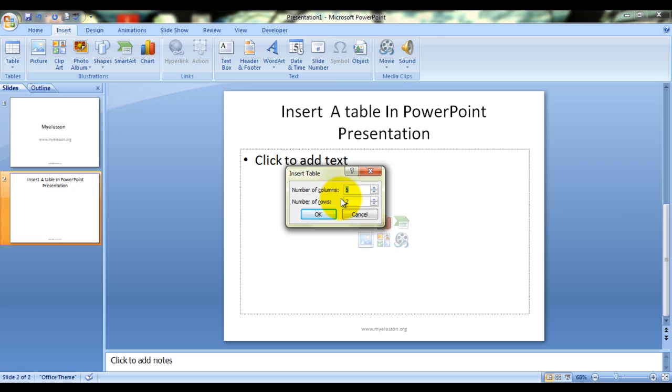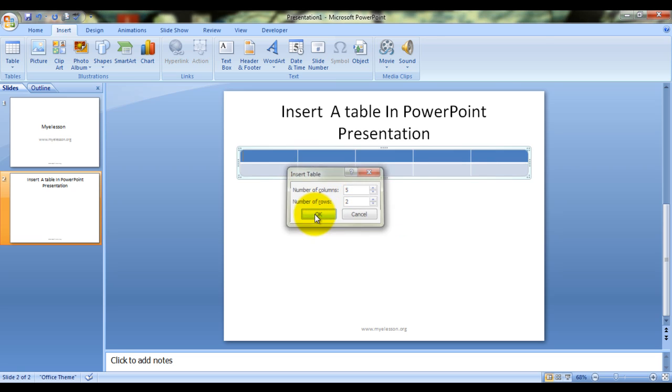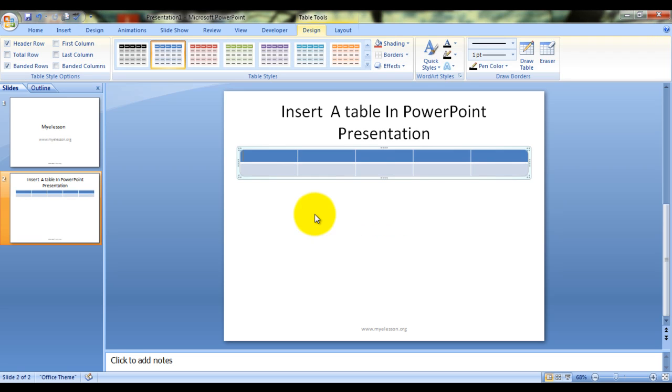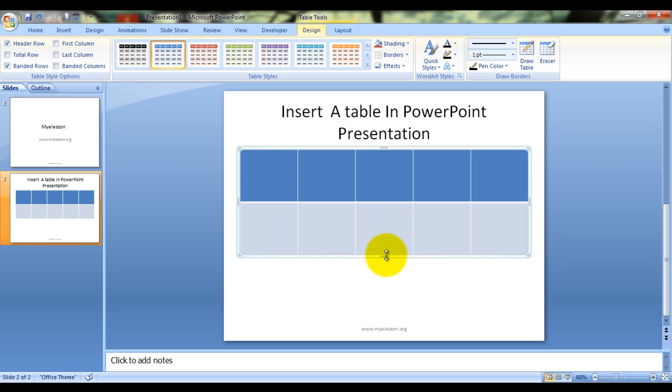So this is how we insert a table. I hope you liked it. Until the next video where I would be teaching how to use the options over here, this is your guru signing off for the day. Have a wonderful day ahead.